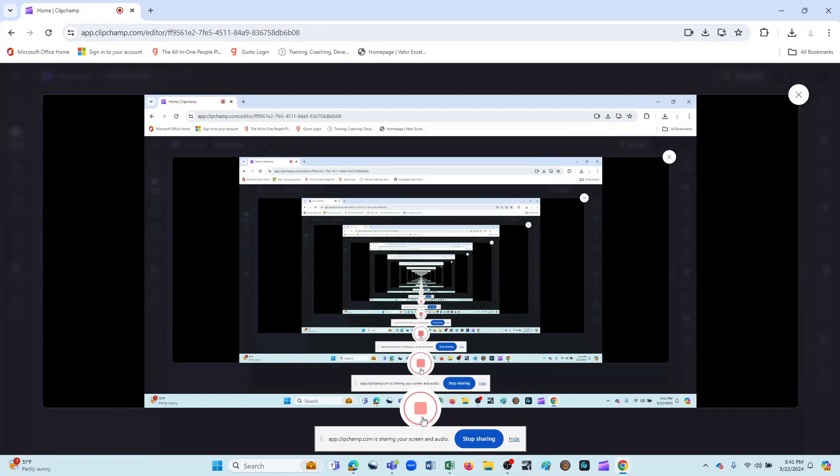Now, when I hit stop, it's going to immediately generate a preview of what we just recorded and start playing it back, so you will hear the audio. But I also have the ability here to retake the recording or to just go ahead and save and edit it. And I think that's what I'll do.